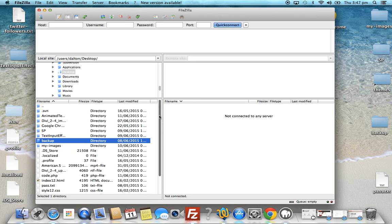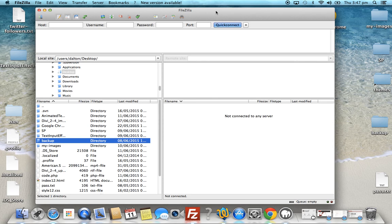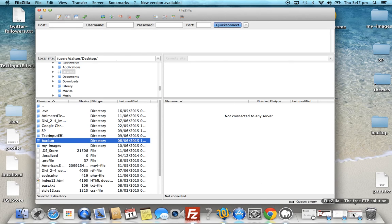FTP, once connected to your server, enables you to upload files and folders from your local computer or desktop to your live server. What we need to do first is set up an account in FTP — the first step is to create an FTP account on your server, and this will vary depending on who you host with.